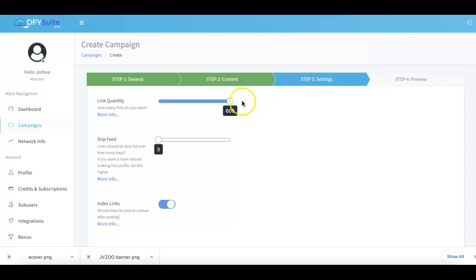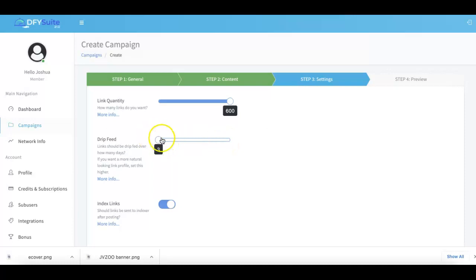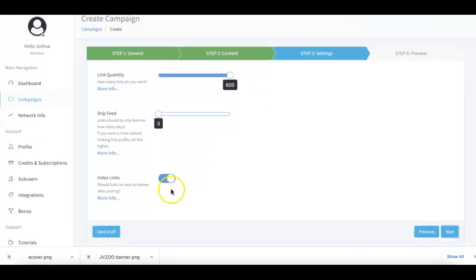Our drip feed option is also available here between 3 and 21 days. This varies depending on your type of campaign. If you're submitting a brand new niche site, then obviously you want to drip that over a little bit longer. If you're using a video, then you might want to keep that shorter because you don't really need to drip feed when it comes to video.